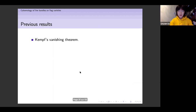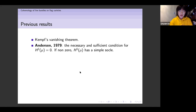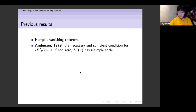As in characteristic zero, we still have Kempf's vanishing theorem, which means that H^0(μ) is nonzero if and only if μ is dominant. Then Anderson found the necessary and sufficient condition for the vanishing behavior of H^1. In particular, combining this result with Serre duality, Anderson recovered the result by Griffith for SL_3. Anderson also proved that if a nonzero H^1(μ) has a simple socle — meaning it has a unique simple submodule — but other than that, this is the only information about the G-module structure of H^1(μ) in that article.